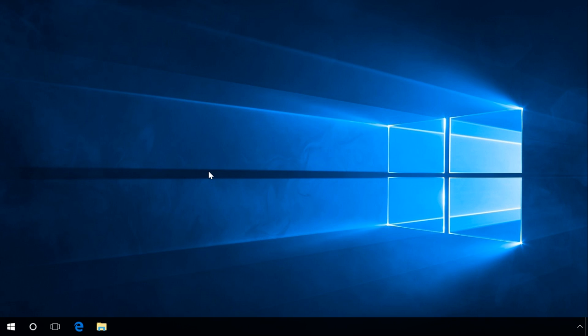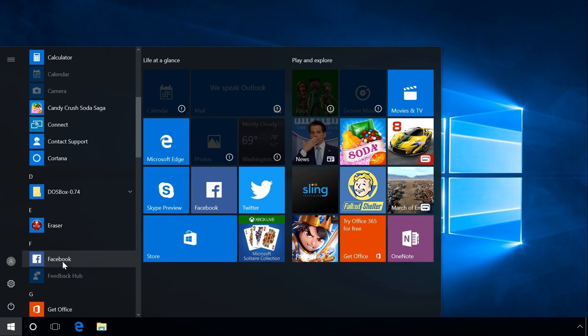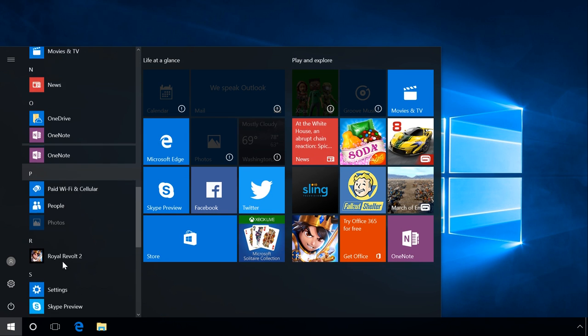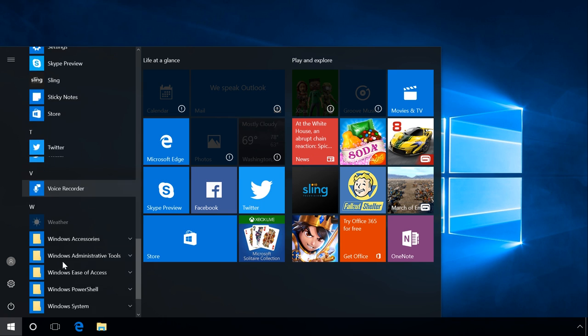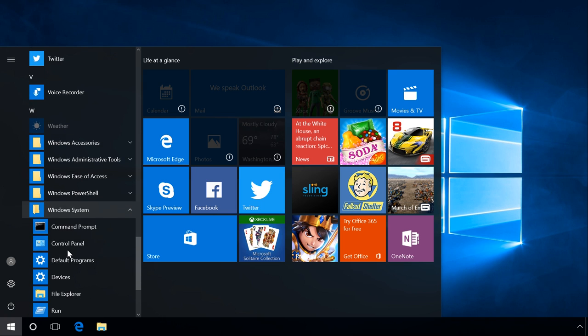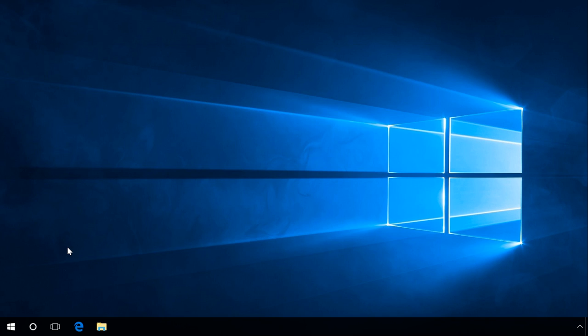Here is the second method. Click on Start and find the folder Windows System in the list of programs. Open it and you will find Control Panel there, among other items.